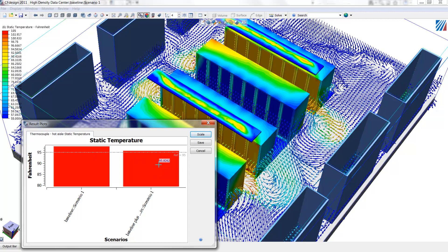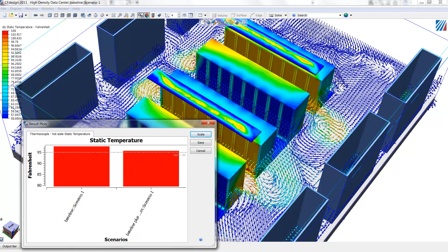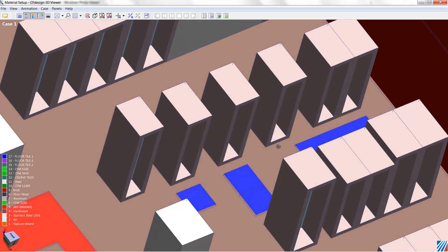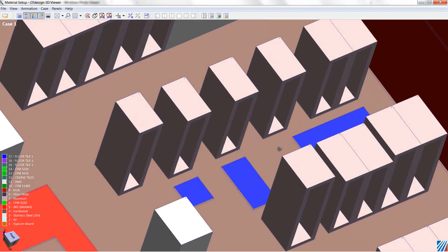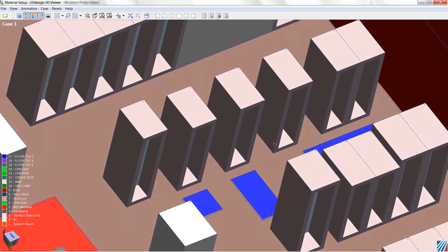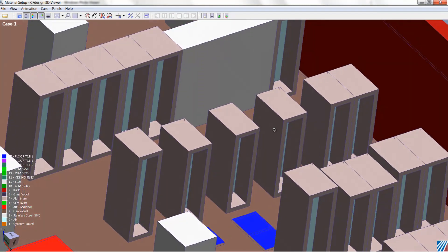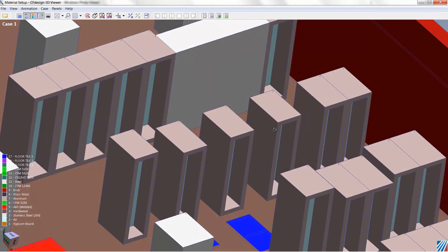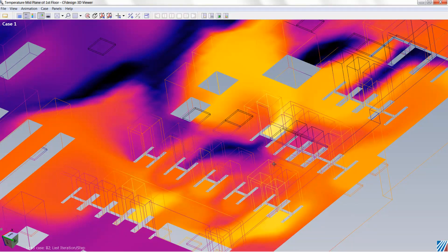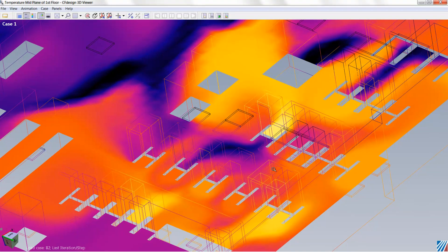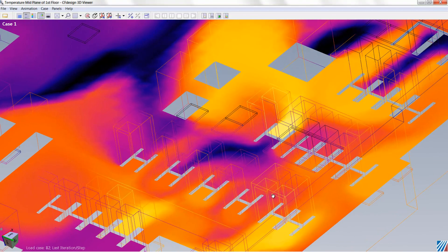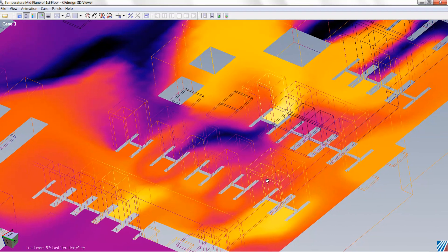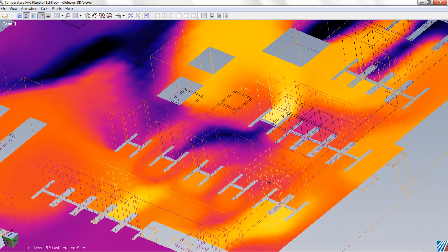CFDESIGN can also be used for data center retrofits. In older data centers, frequently, we don't have the standard, what's now standard hot aisle, cold aisle layout. So we may have racks that are staggered or offset from each other, so there are gaps between racks, where air can recirculate and lead to thermal runaway within the racks. The installation of blanking panels and baffle curtains can alleviate these effects.